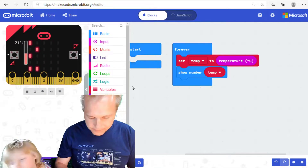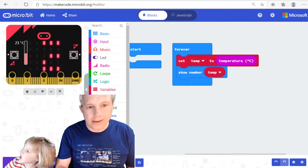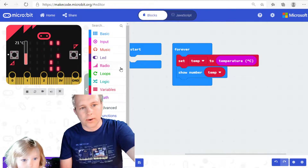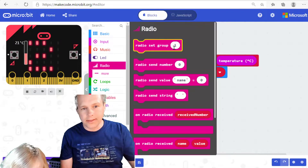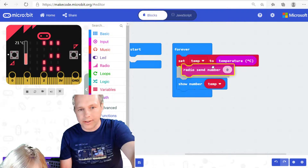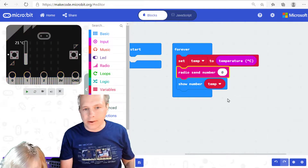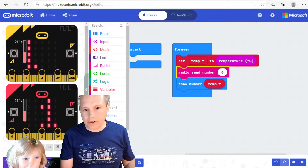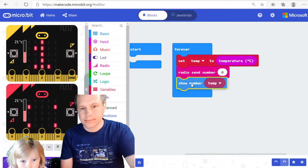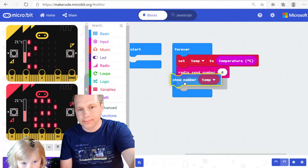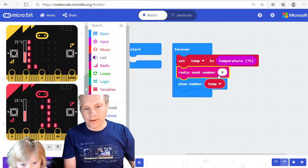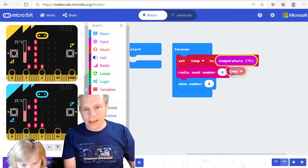The coding is going to be — we're going to go in Radio and get the Send Number block, and we're going to put it right under temp. So instead of doing a Show Number, we're actually going to send that temperature over the radio. We're going to grab the temp variable — the red one — and move it into the Send Number block.